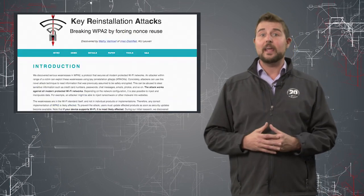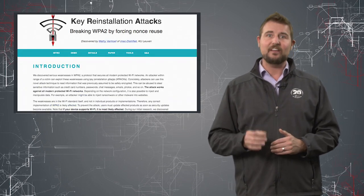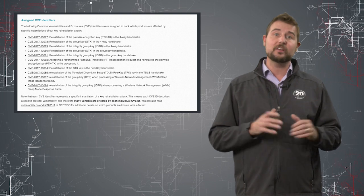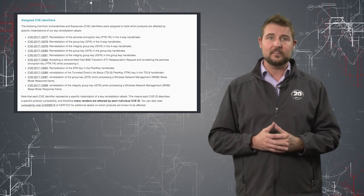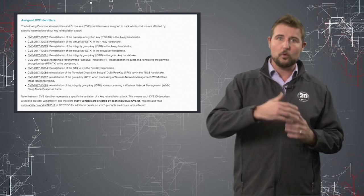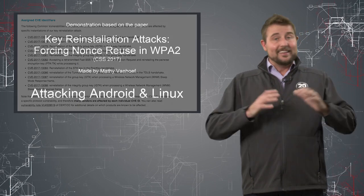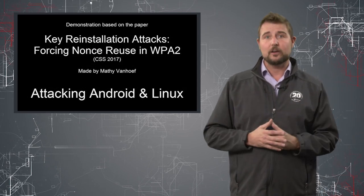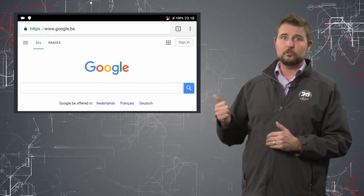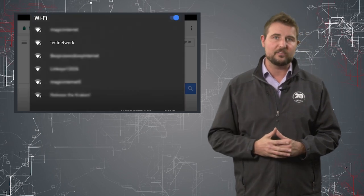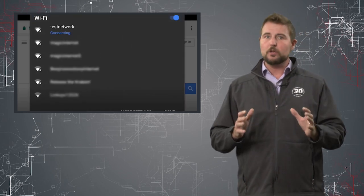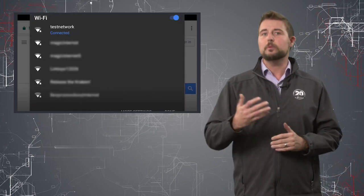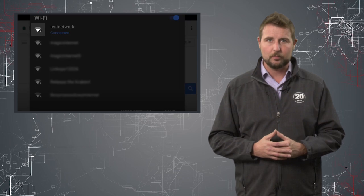However, today, a Belgian researcher named Mathie Vanhoef released 10 security vulnerabilities in WPA2's four-way handshake process. Now, unless you understand a lot about how WPA works, it's hard to technically describe all 10 of these flaws. But all you really have to know is they involve WPA2's four-way handshake process.